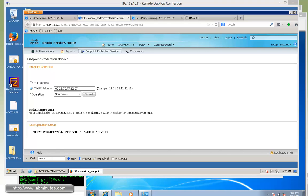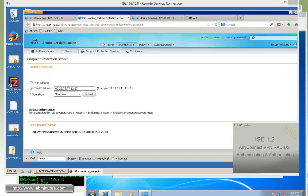That wraps up our video on ISE 1.2 with Endpoint Protection Service. You can visit our website to view an extensive list of our lab videos and sign up to get access to additional lab contents. Thank you for watching labminute.com and I'll see you guys in the next videos.